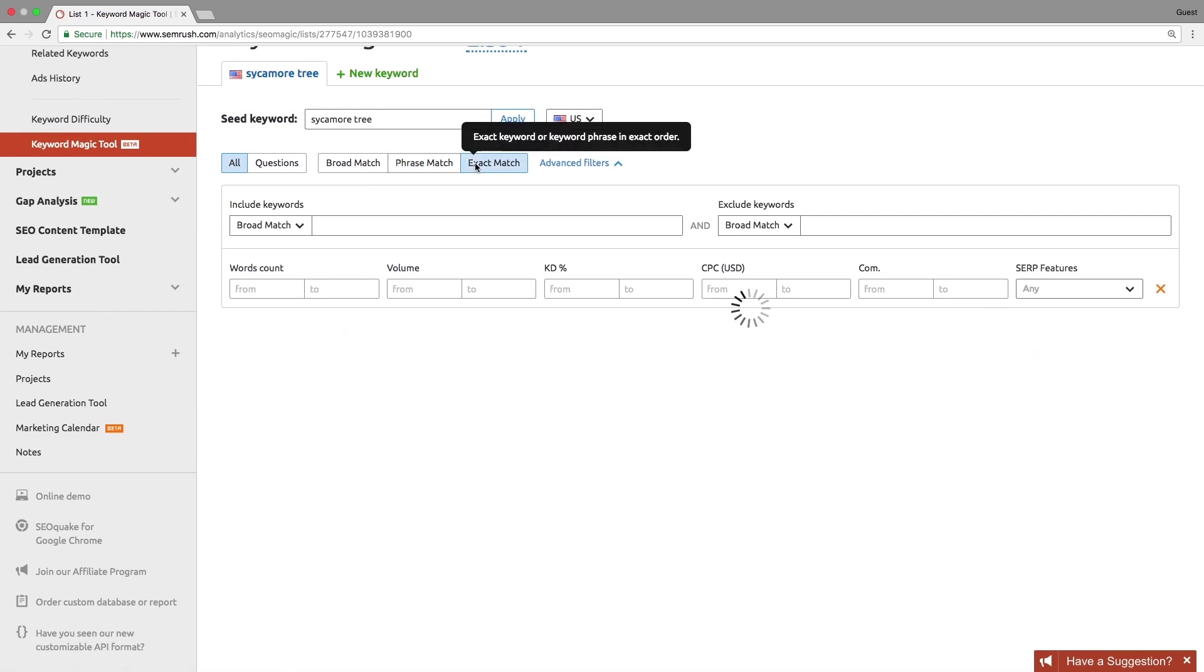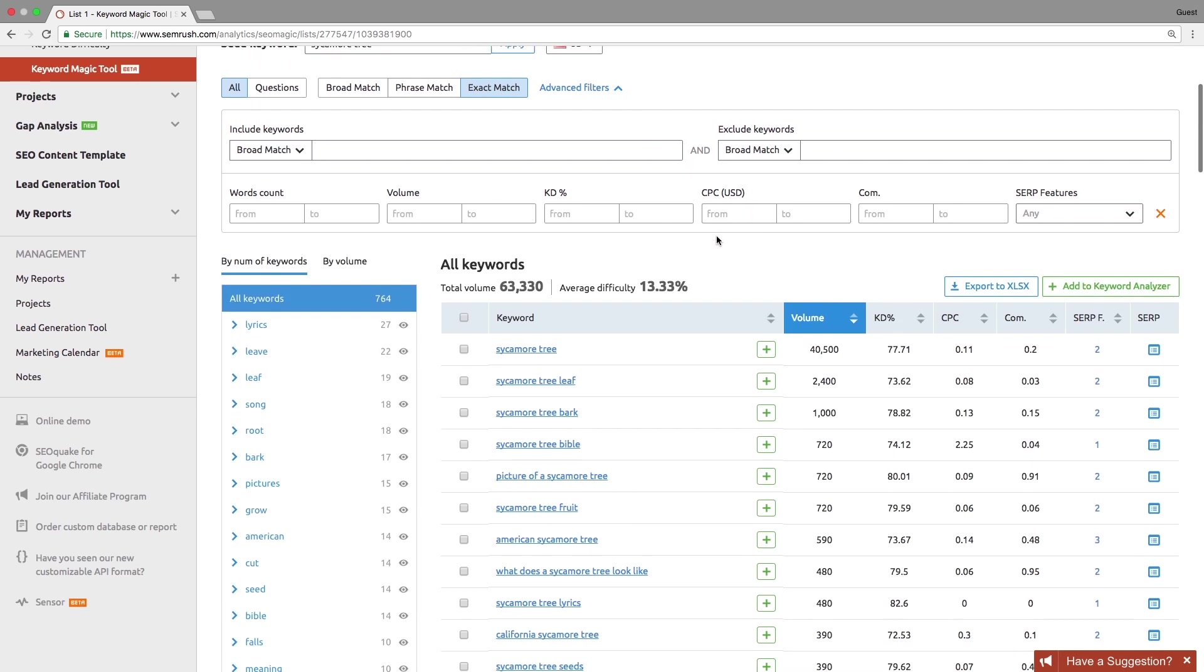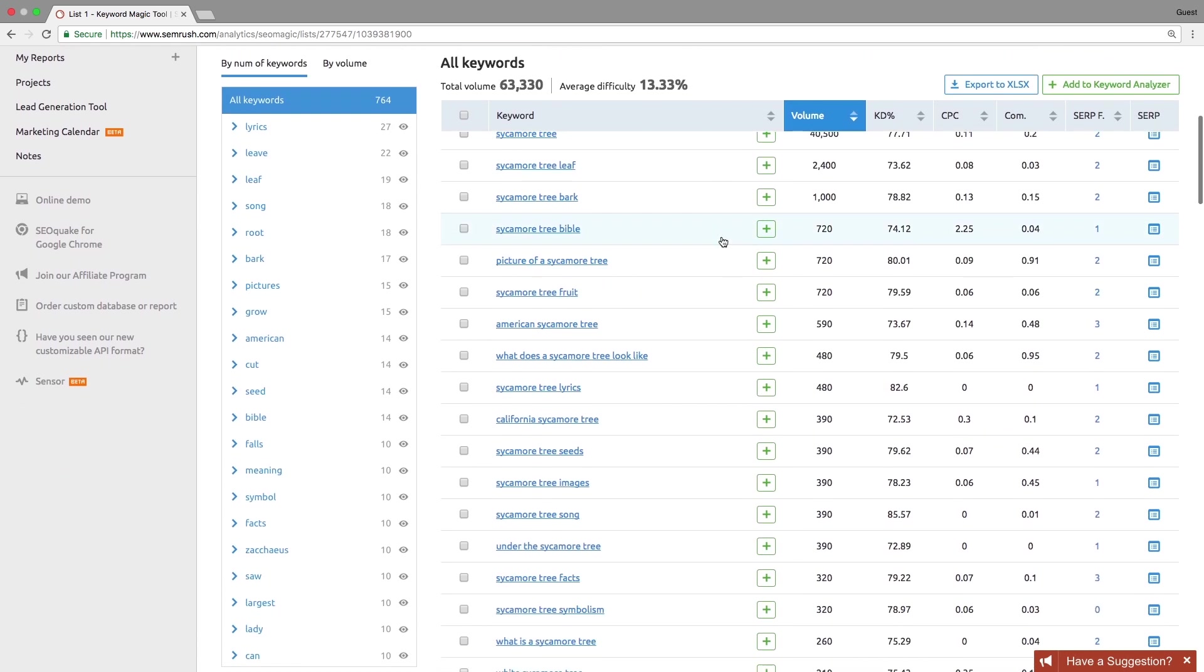Exact match is the strictest filter. It shows keywords that contain seed keywords in the exact form and order.